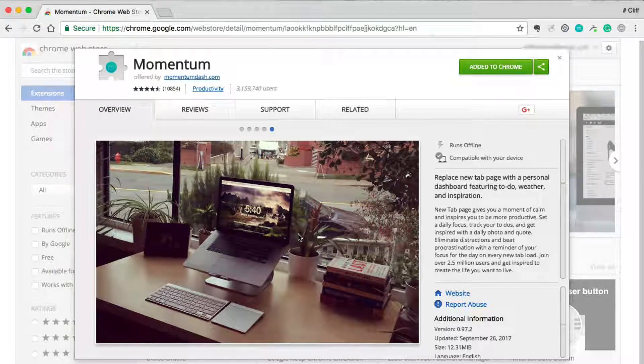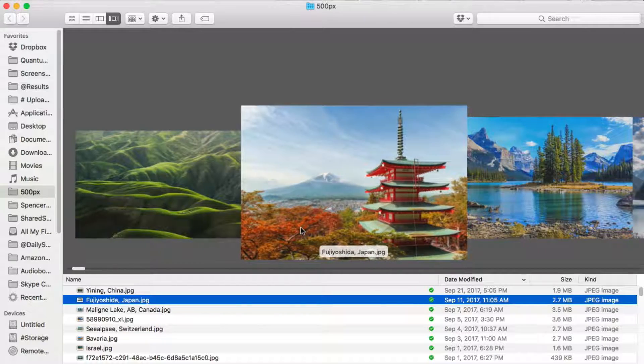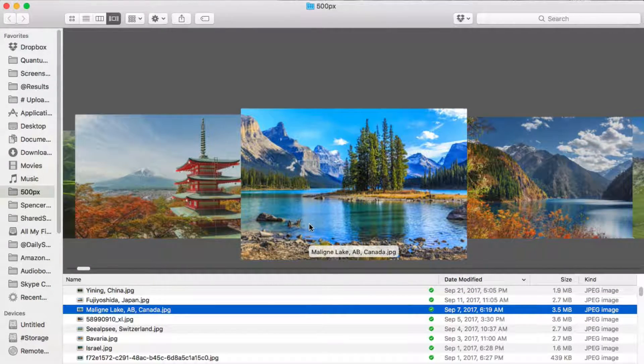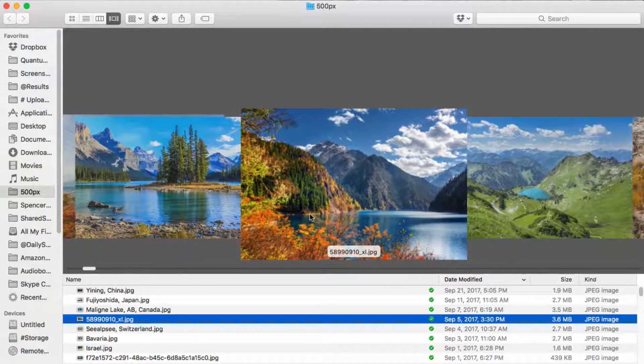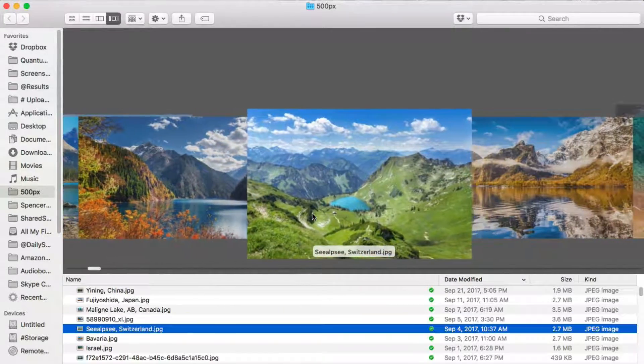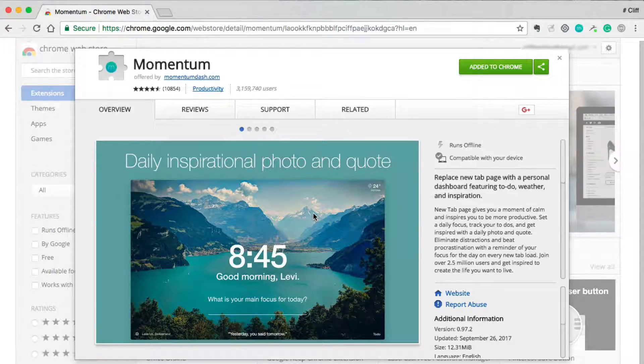Every once in a while I'll see a very stunningly beautiful image displayed by Momentum and I'll want to download it to my computer so I can use it as my desktop wallpaper. And this is how this is done.